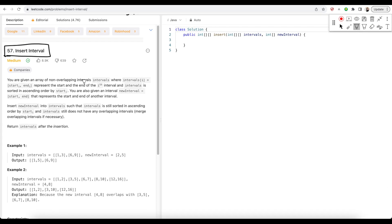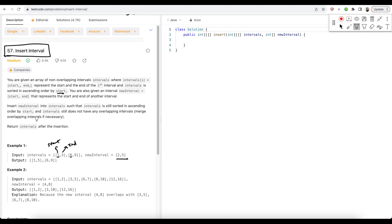You are given an array of non-overlapping intervals where the intervals represent the start and end of the interval, and the intervals are sorted in ascending order by the start value. So if this is a 2D array, this is the start — that is index 0 — and this is the end. They are all sorted on the value of the start in ascending order. You are also given a new interval representing the start and end of another interval. We need to insert this new interval into the given list such that the intervals still remain sorted on the basis of the start value and should not have any overlapping intervals, which means we need to merge the intervals.